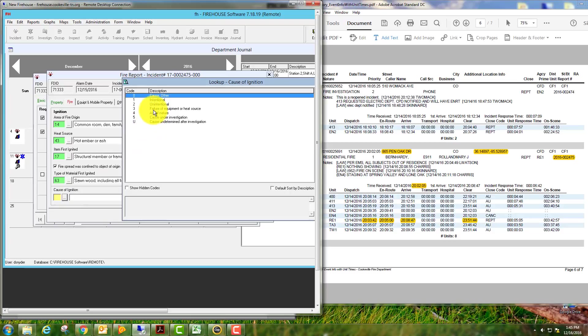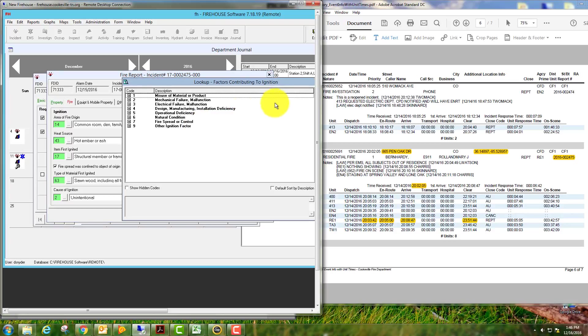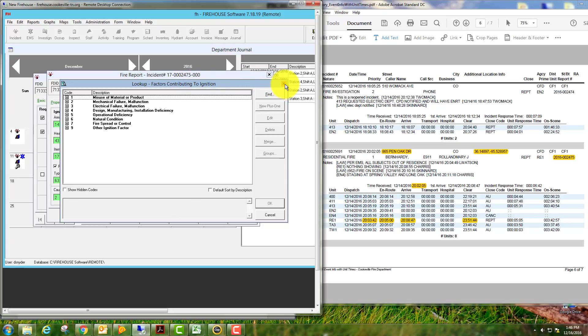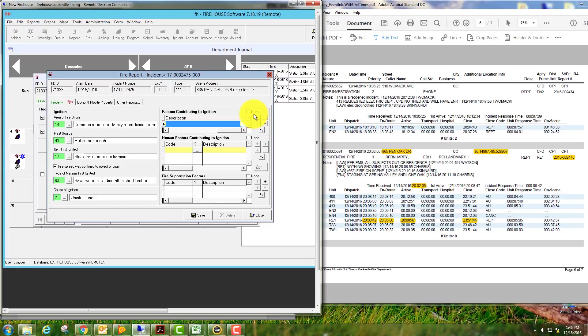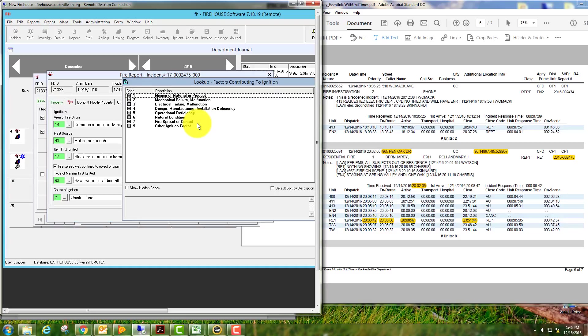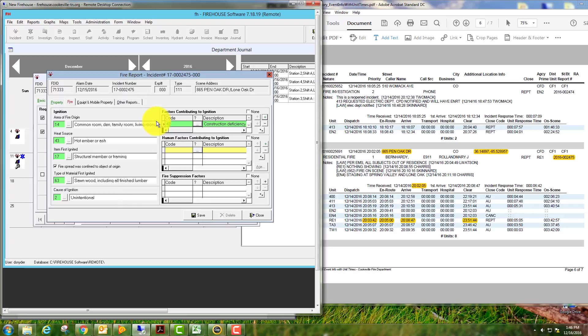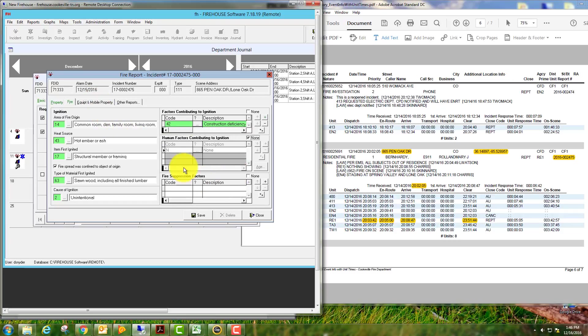Type of material first ignited would have been wood, so we're going to go with sawn wood including finished. Cause of ignition was unintentional. Factors contributing to ignition: if this was everything purely accidental, a lot of times you may select none, but we challenge you to always look and try to find an appropriate description. This was actually construction deficiency, the way the fireplace was constructed and built. Human factors: there were none.